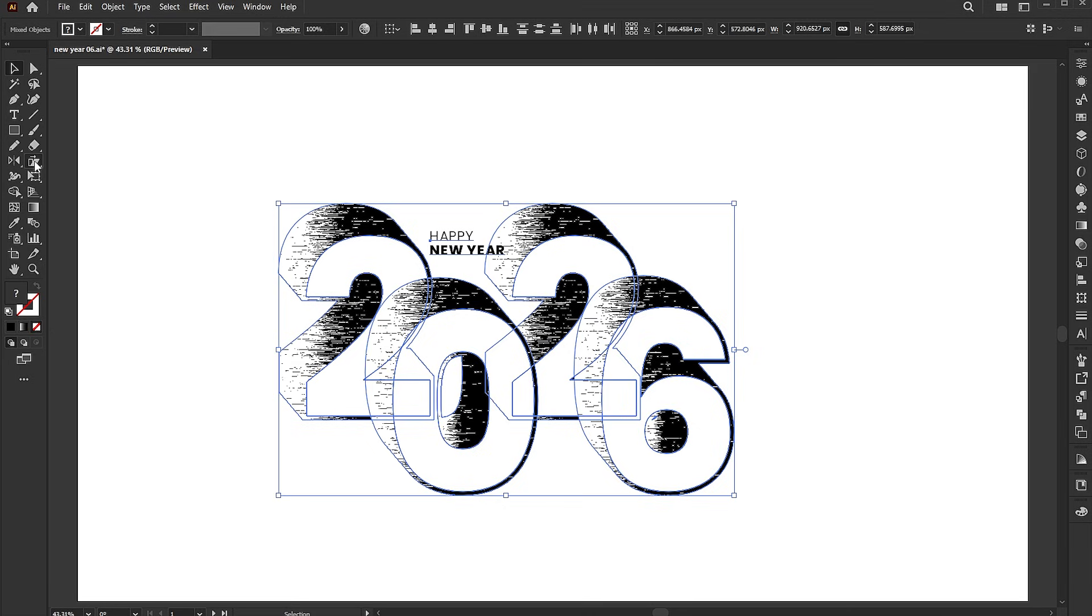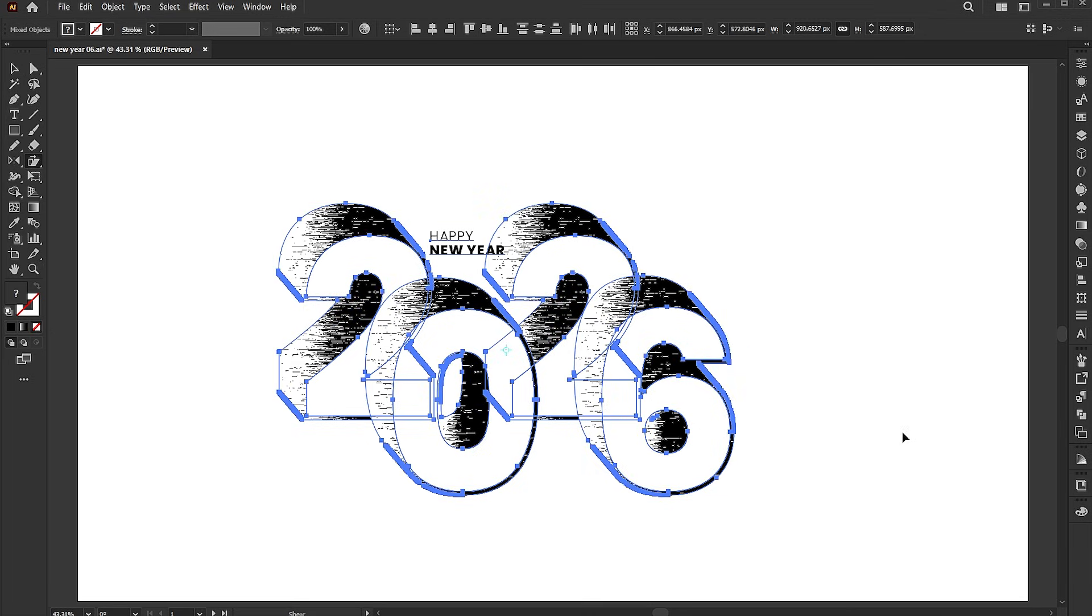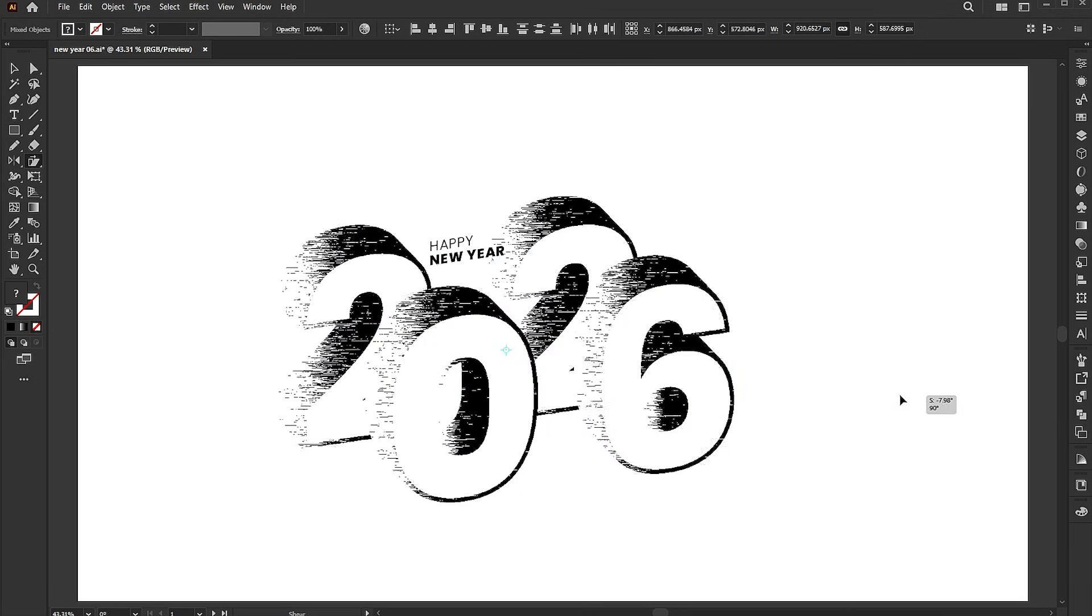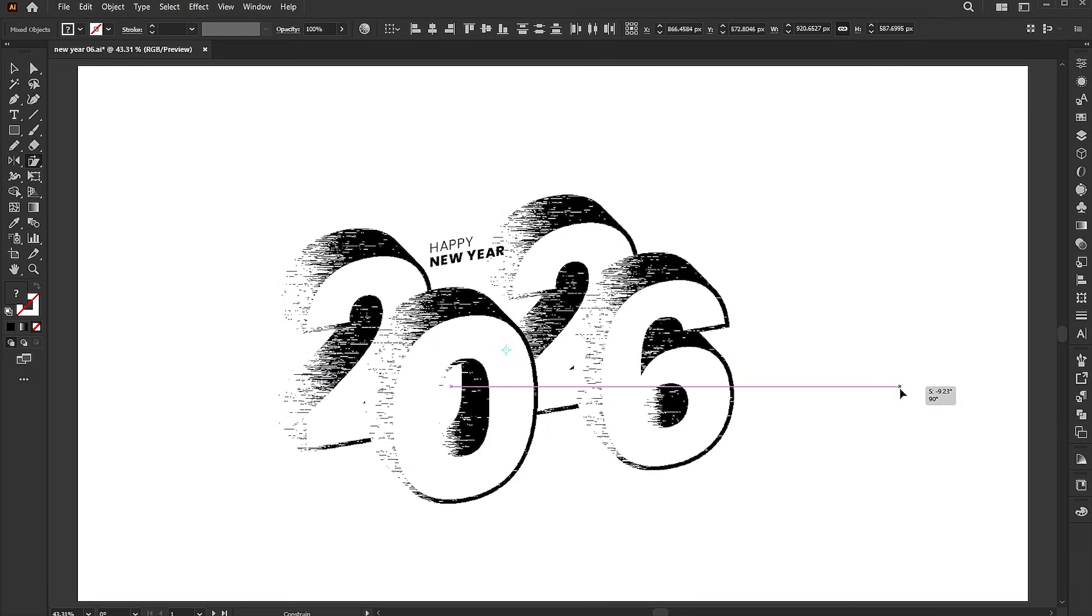Select everything, go to the shear tool. Click and drag upward from the right side.